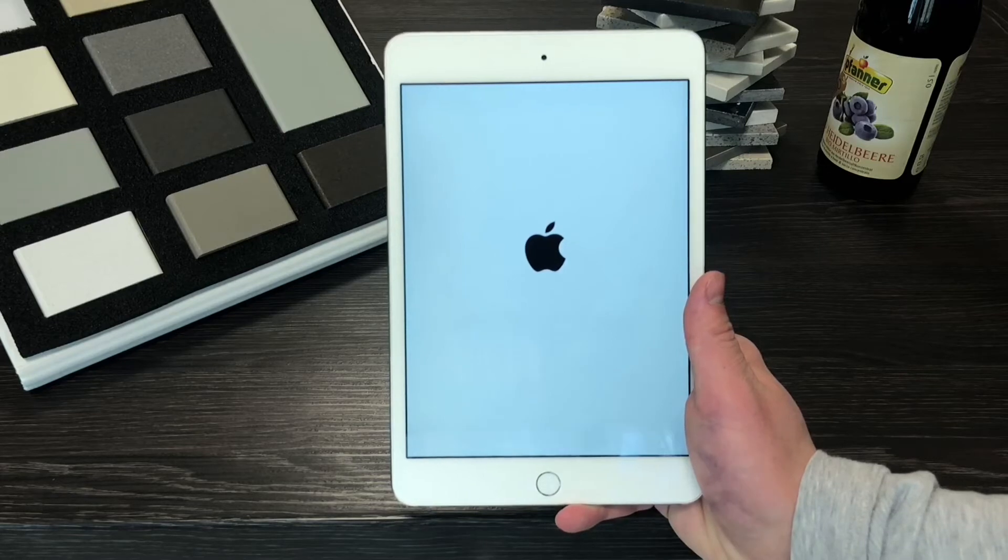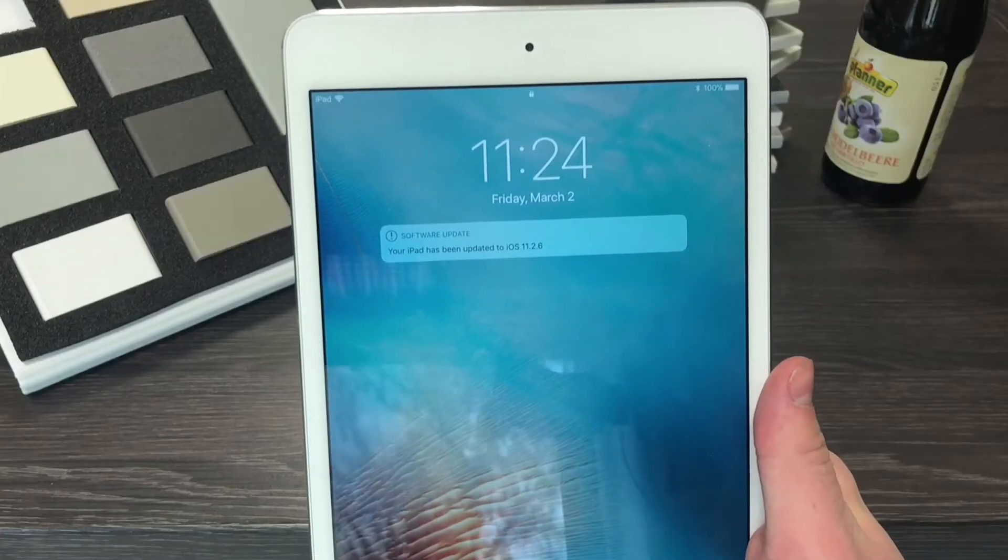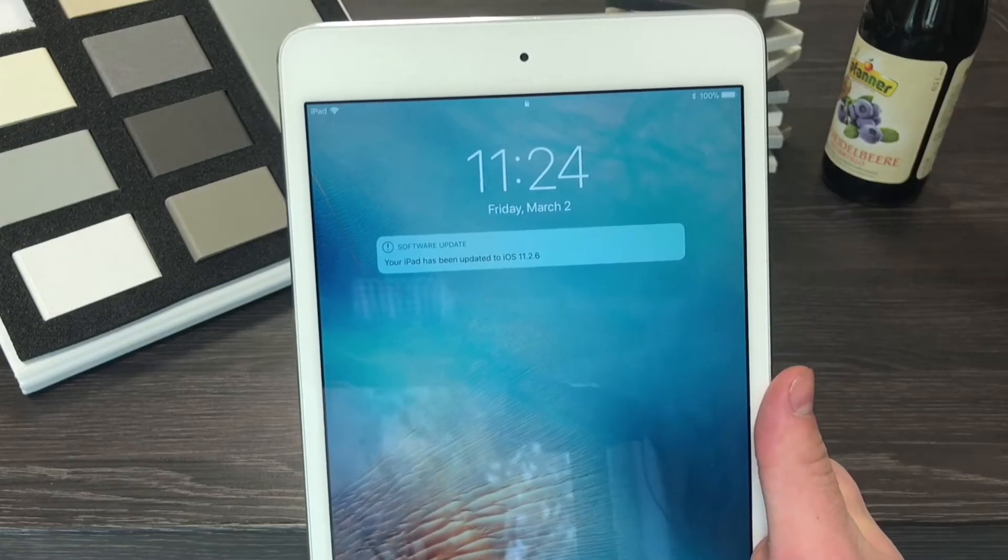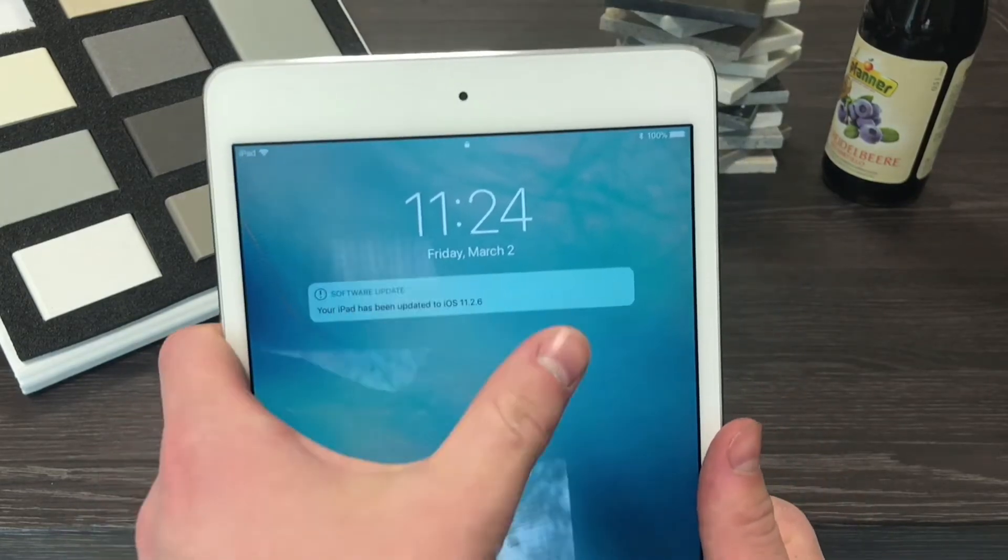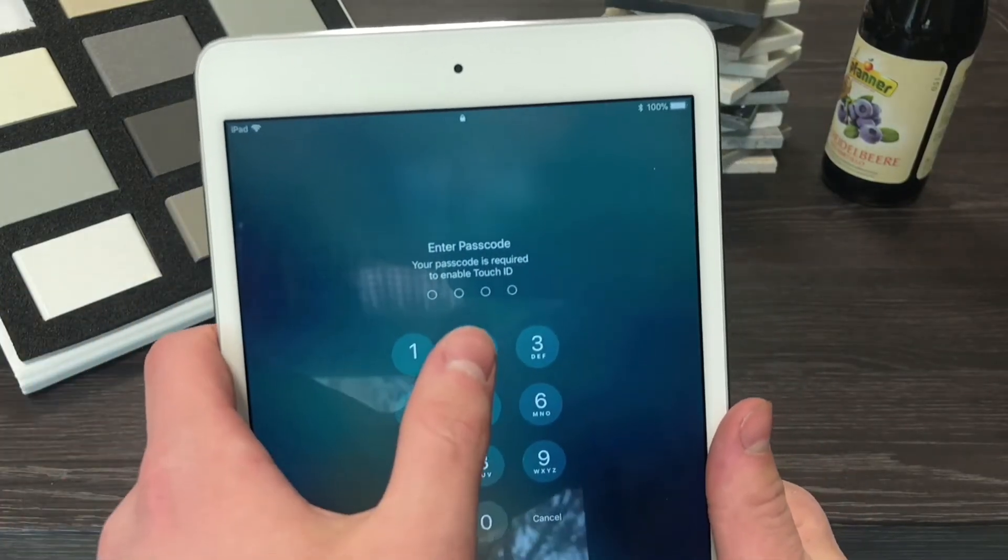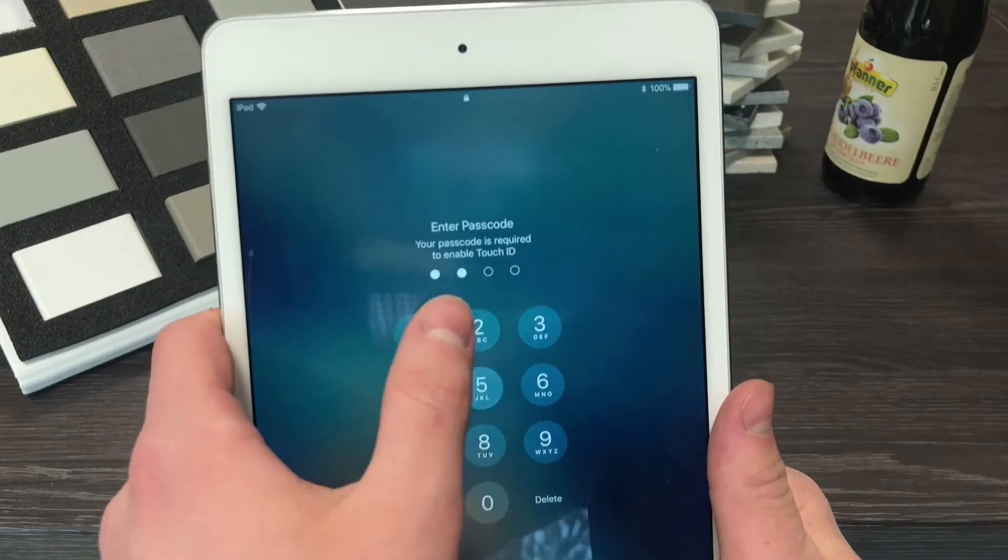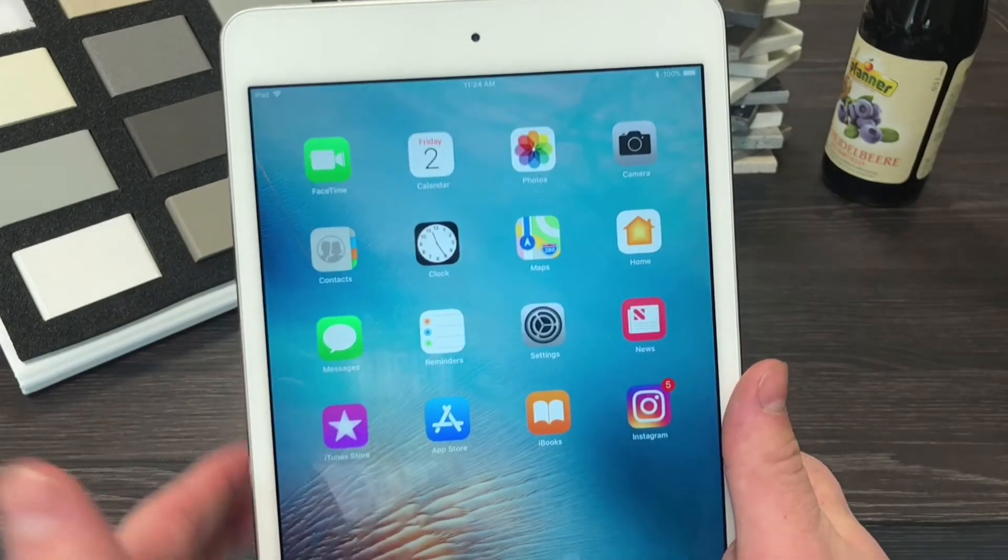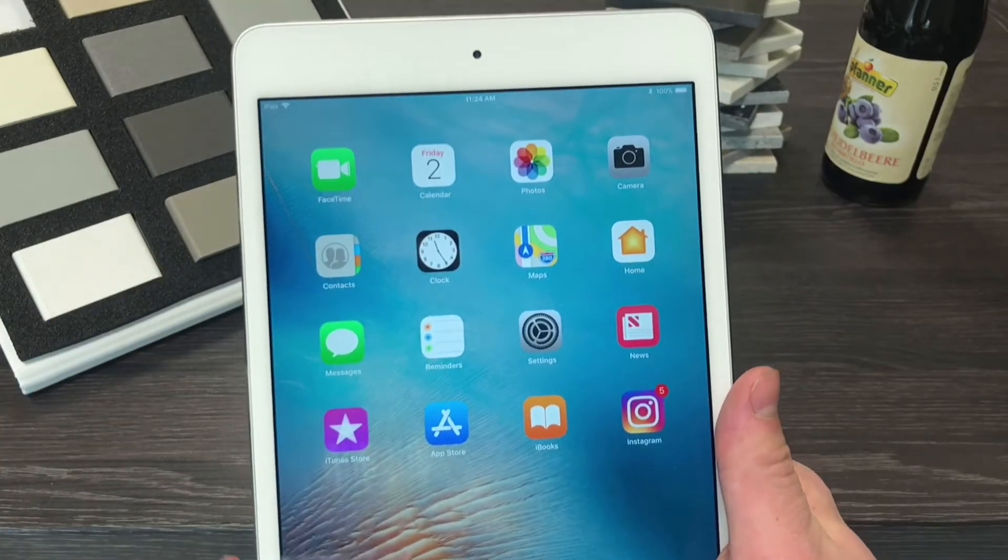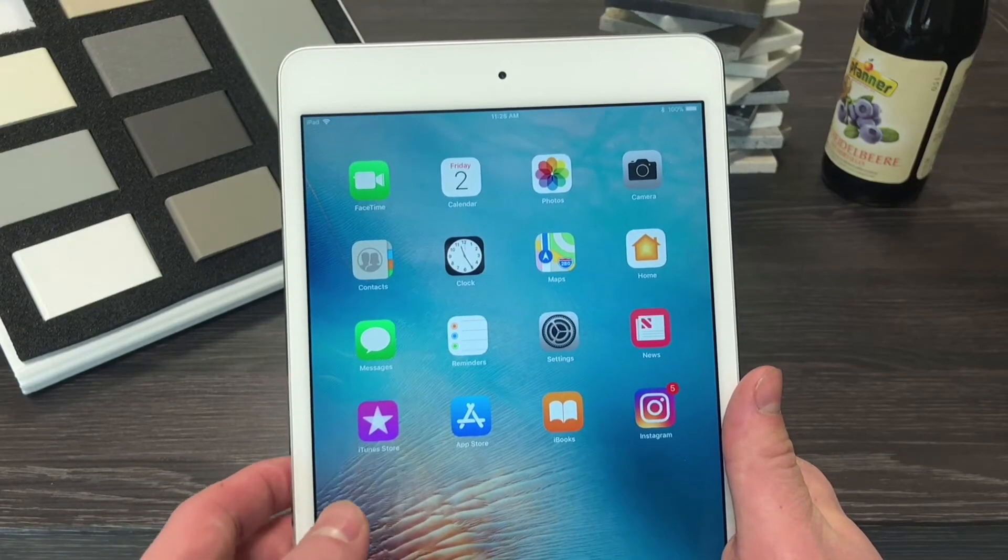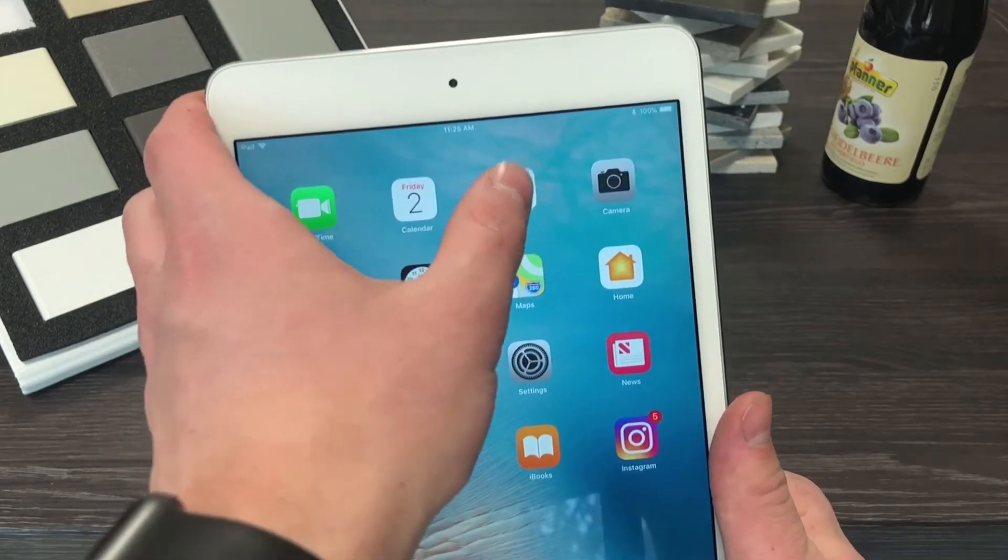So I will come back when the installation process will be finished. Now finally as you can see it has been updated to iOS 11.2.6 so let's open it up but I have to type in the passcode just like every time I update to a new version. And now let's finally take a look at the software description before the update was actually installed.